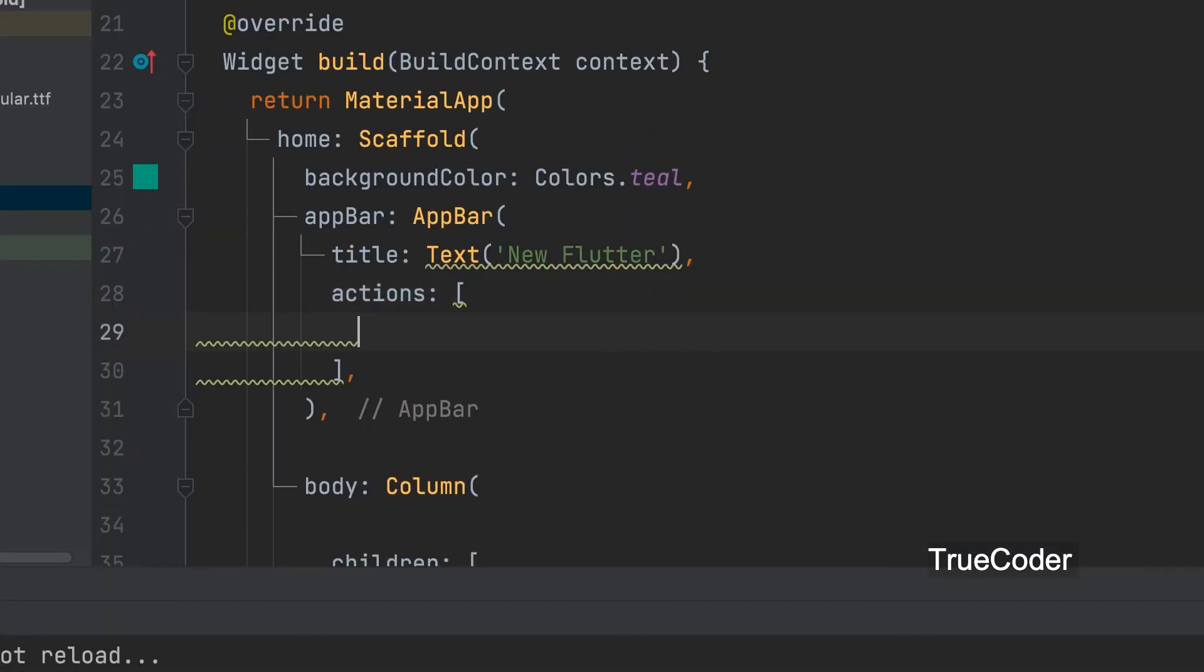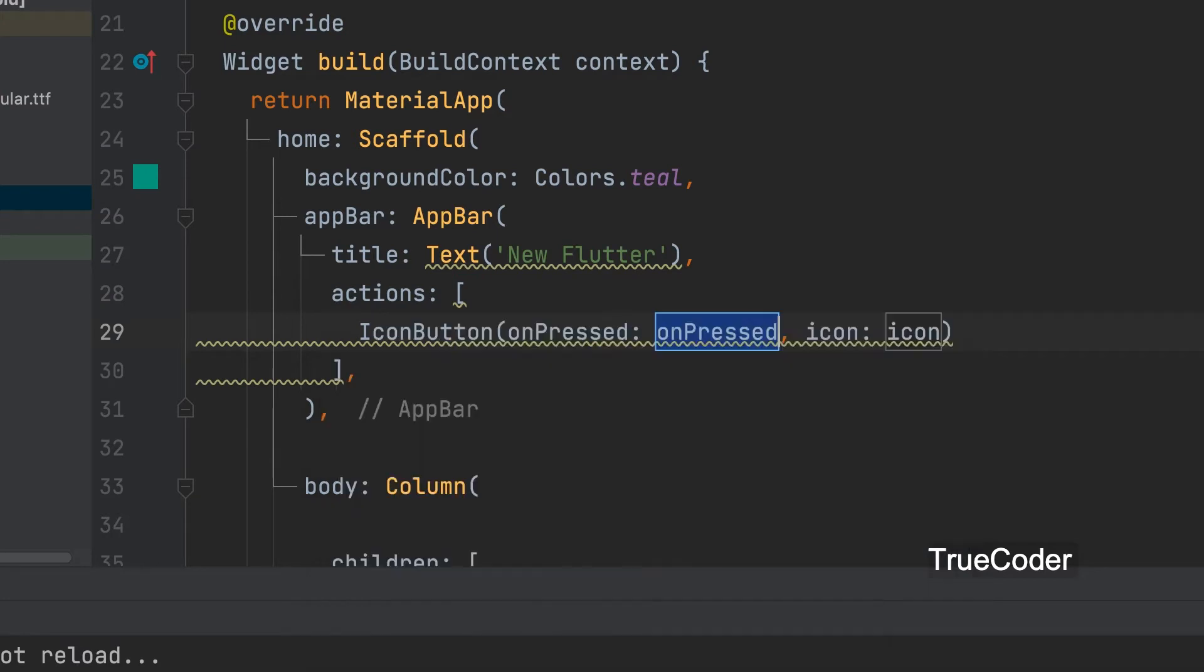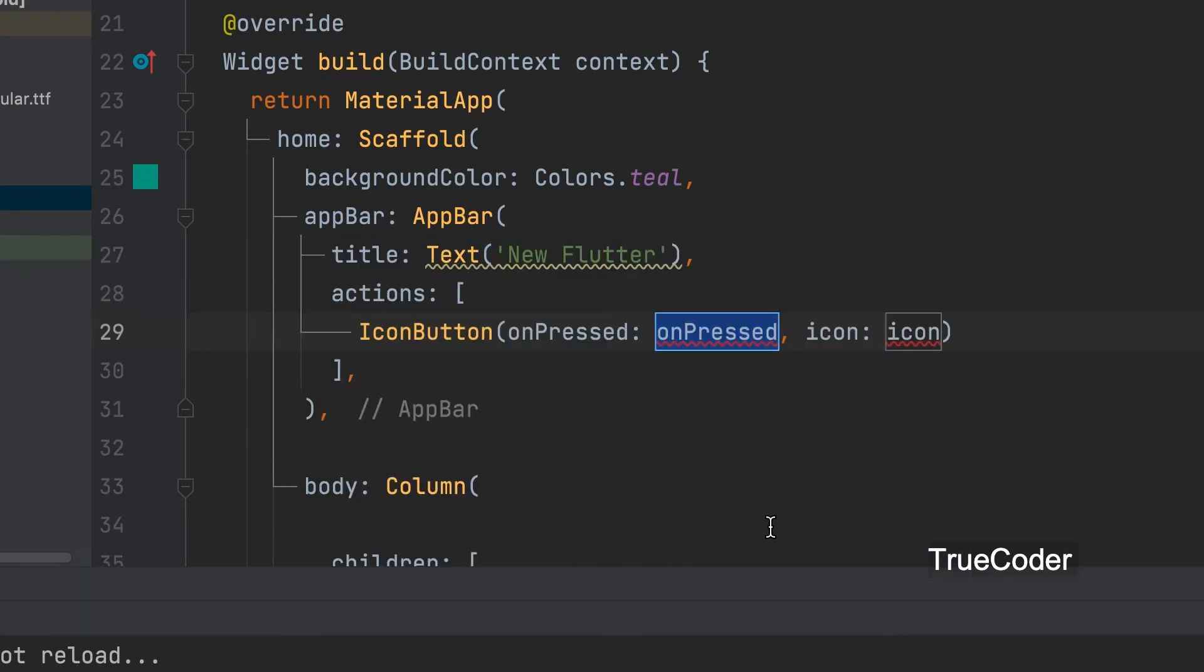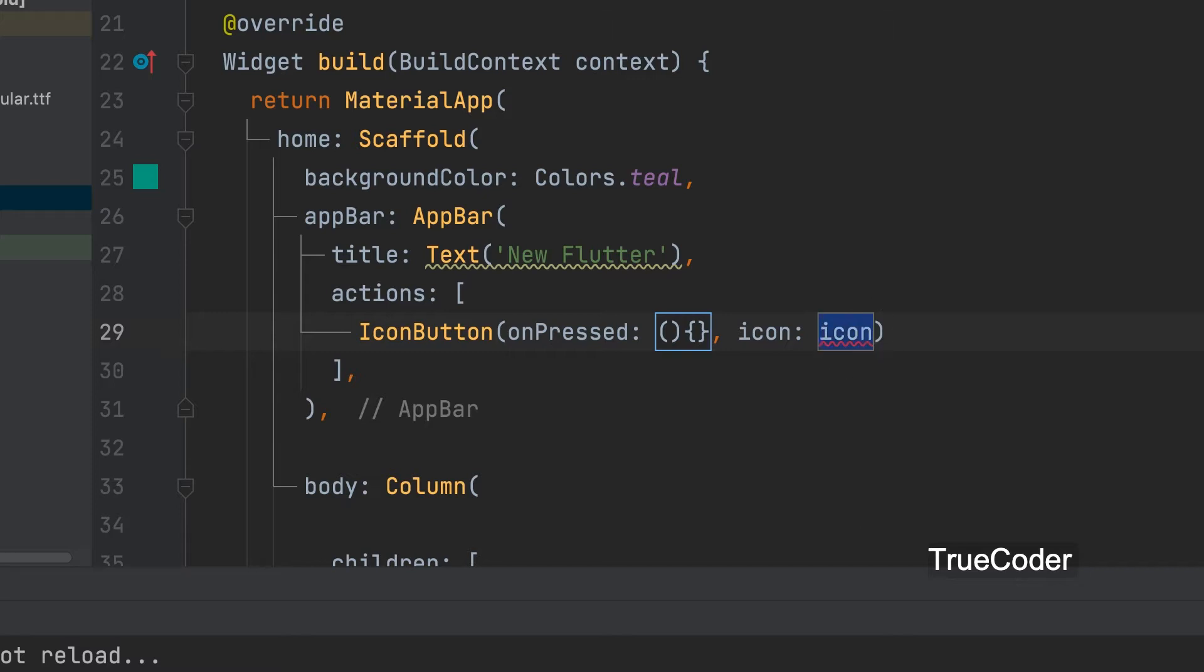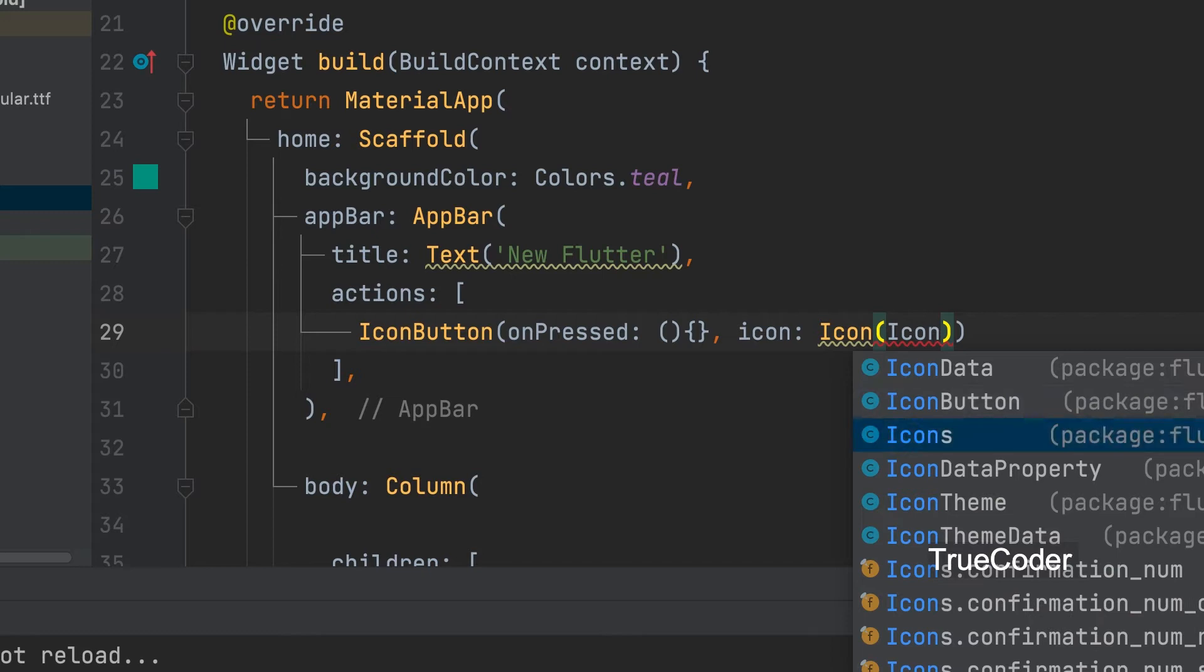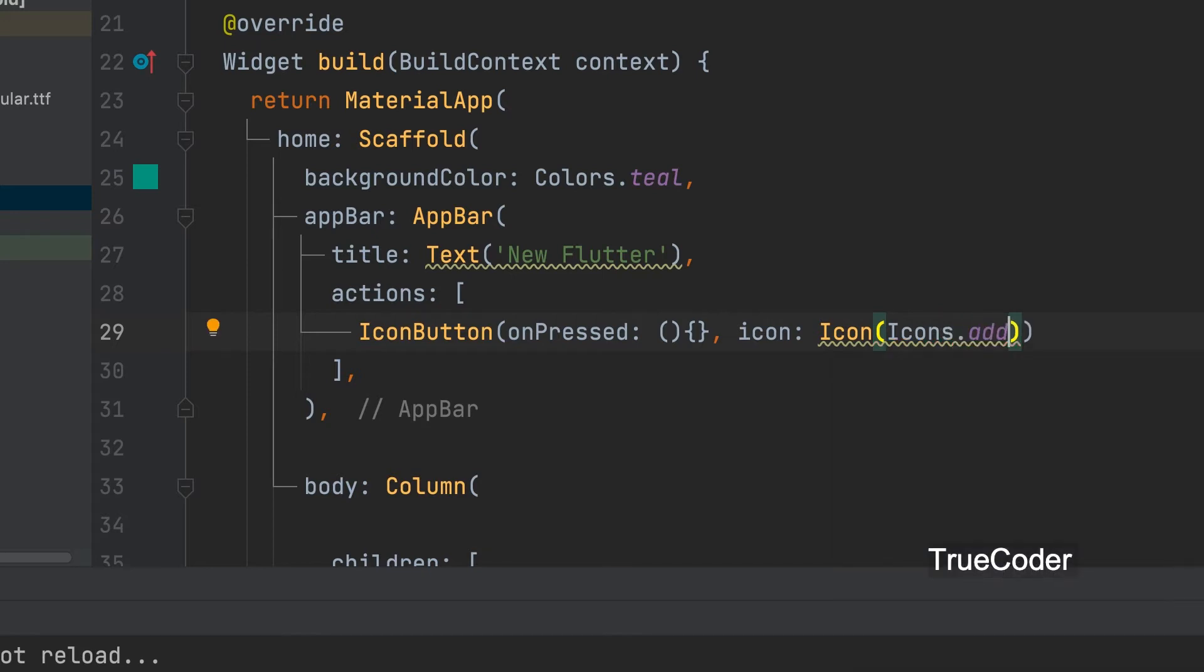We can give the icon button inside the app bar. On pressed function will be create and call later. Give icon type add.